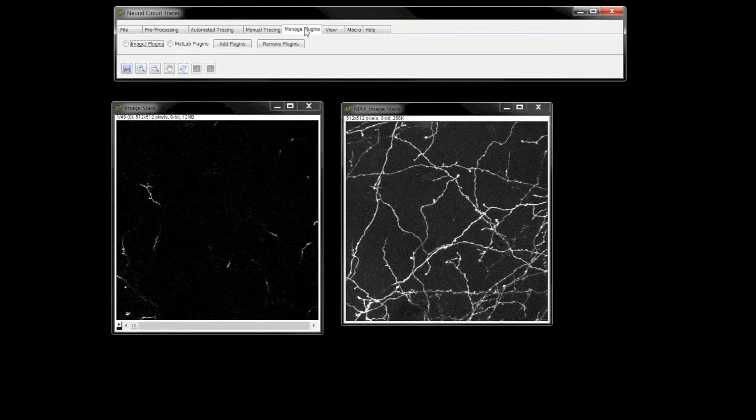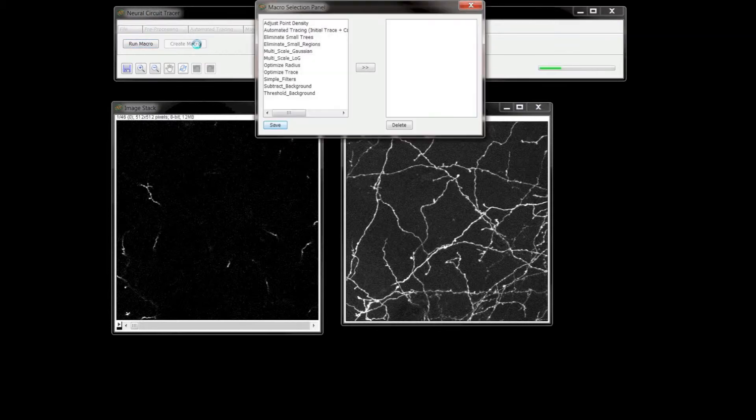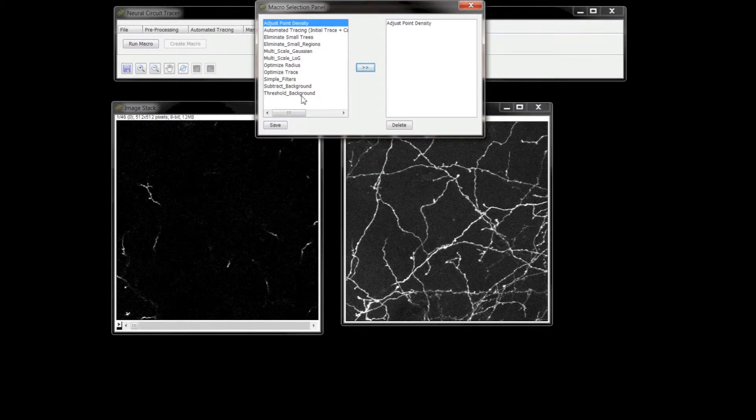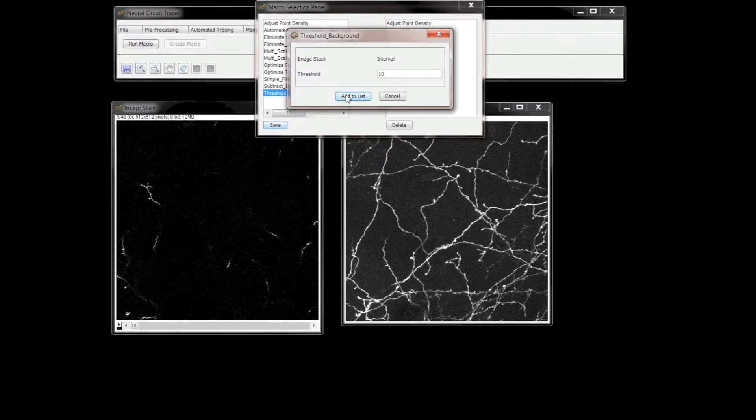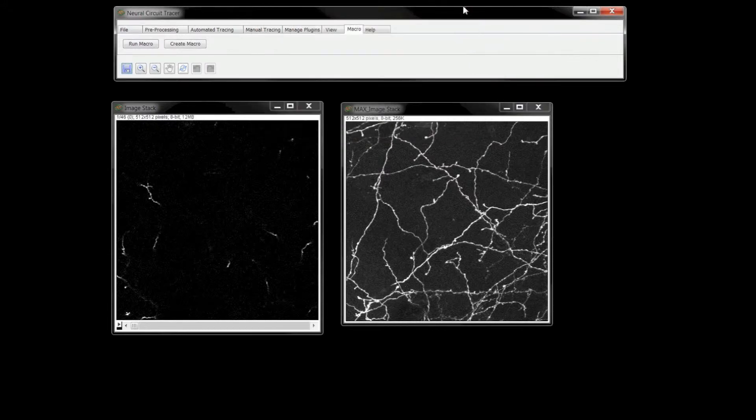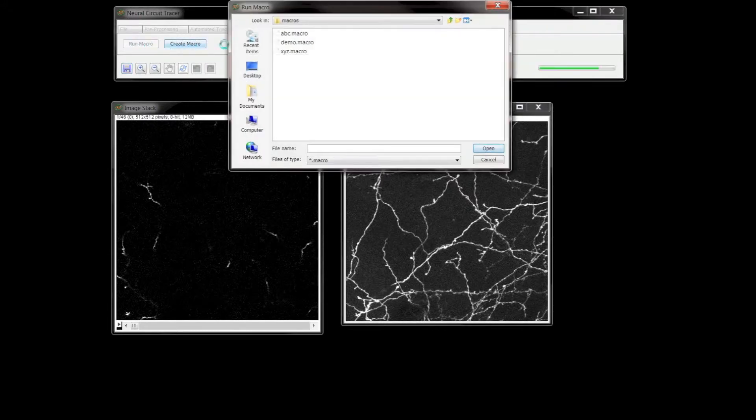Native pre-processing steps along with automated tracing capabilities can be bundled together and saved as a macro. Let me use a macro I created earlier to perform a multi-scale Gaussian blur followed by an intensity threshold operation on the stack.